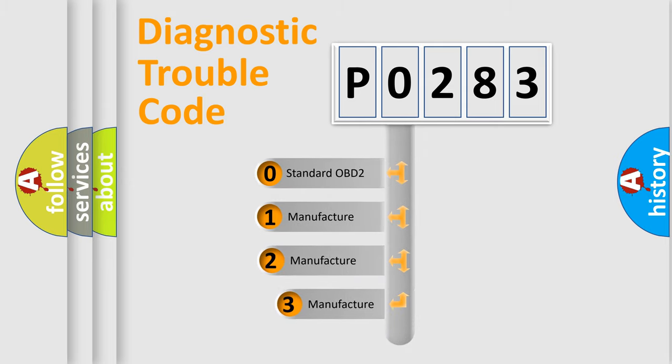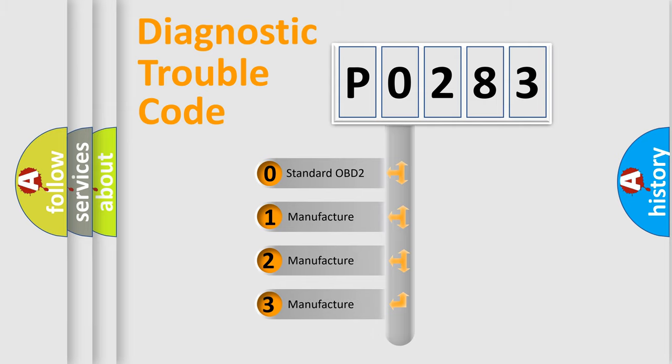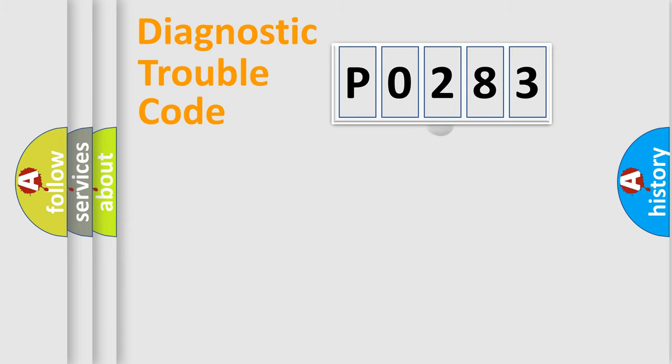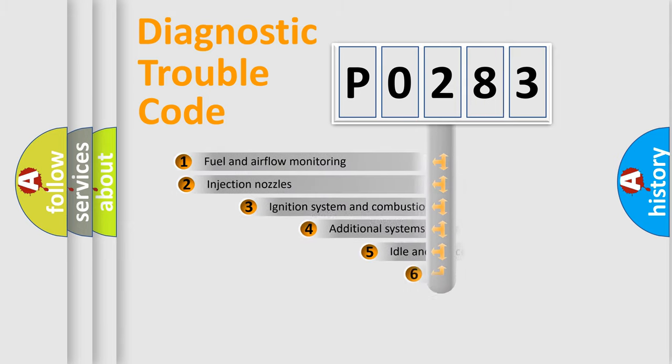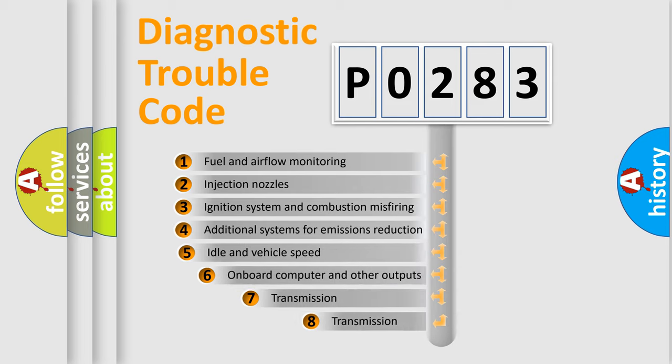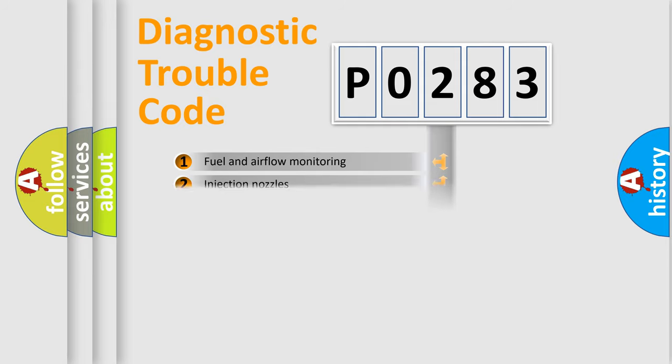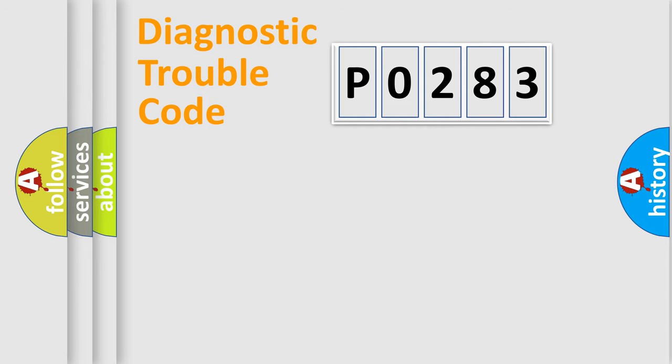If the second character is expressed as zero, it is a standardized error. In the case of numbers 1, 2, or 3, it is a more prestigious expression of the car-specific error. The third character specifies a subset of errors. The distribution shown is valid only for the standardized DTC code.